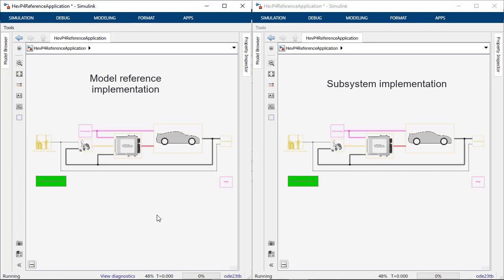If the top level model is in normal mode and the reference models are in accelerator mode, the model references could be two to three times faster than using subsystem implementation.